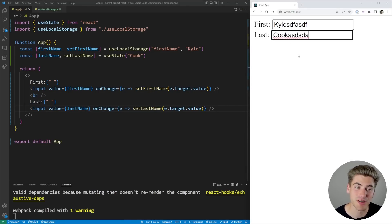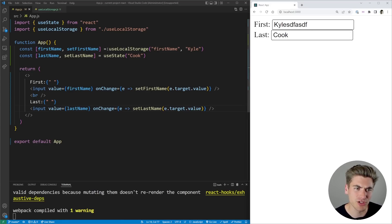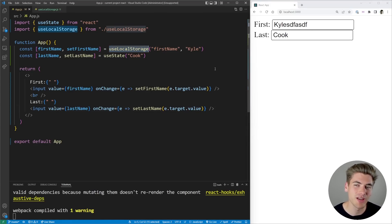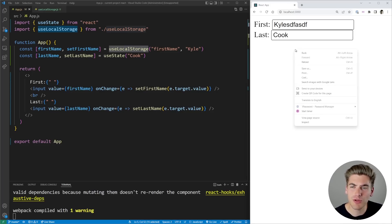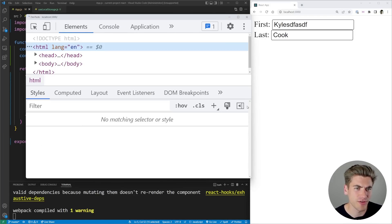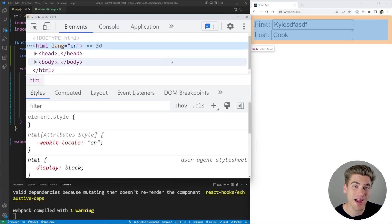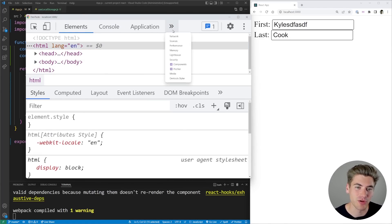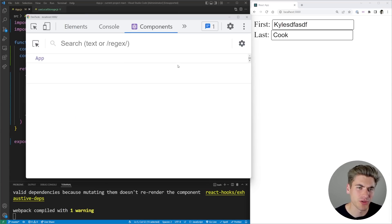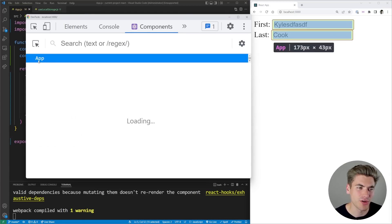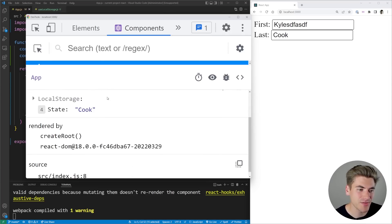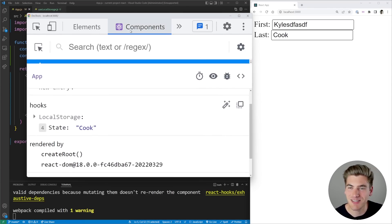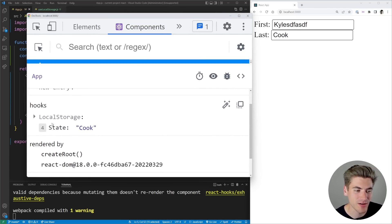You can see they update just fine. The only big difference between the two is when I refresh the page, the first name — which is using the custom useLocalStorage hook — is being persisted because it's stored in local storage. Now if we inspect this page using developer tools, and if you have the React DevTools extension downloaded, you should see a tab called Components. When you click on that, you can see all your components. Ours just has one component called App, and inside it you can see all the different hooks and state in this hooks tab.